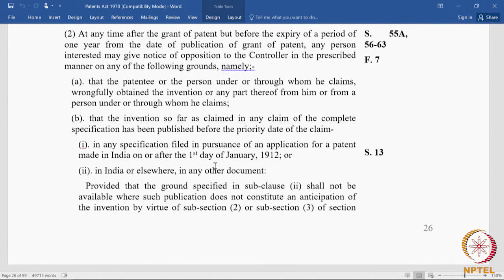The post-grant opposition timeline opens from the date of publication of grant in the official journal and extends for one year. The section continues: 'any person interested may give notice of opposition to the controller in the prescribed manner on any of the following grounds.' The grounds are the same as in pre-grant opposition; the only difference is that they will now be applied after the grant — at the point after grant.